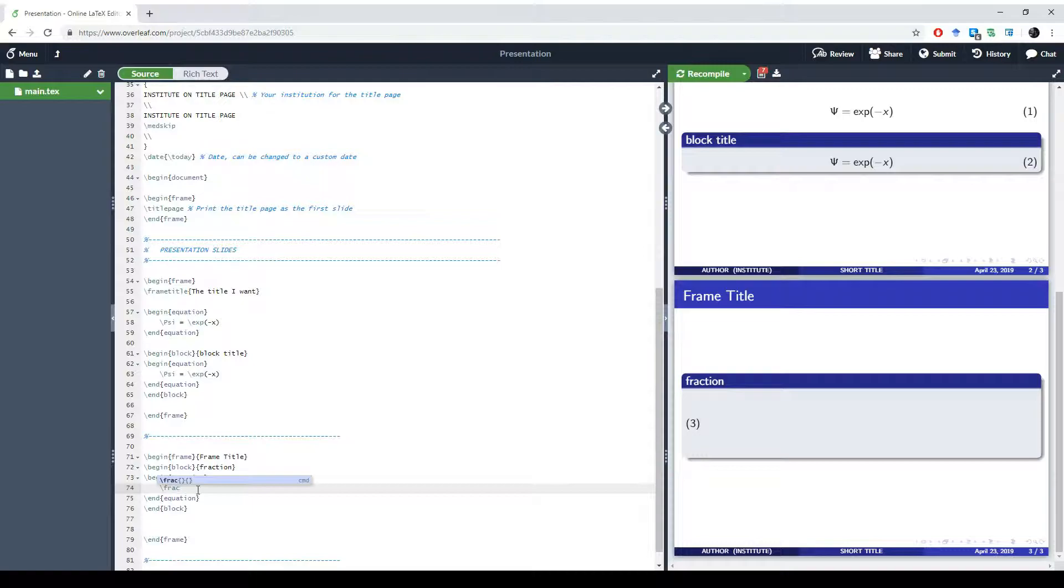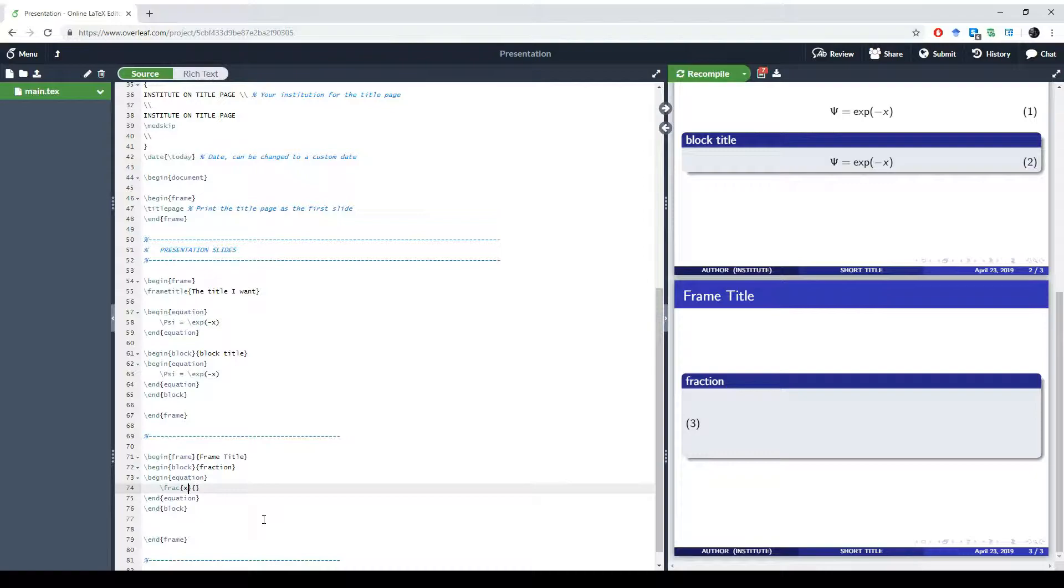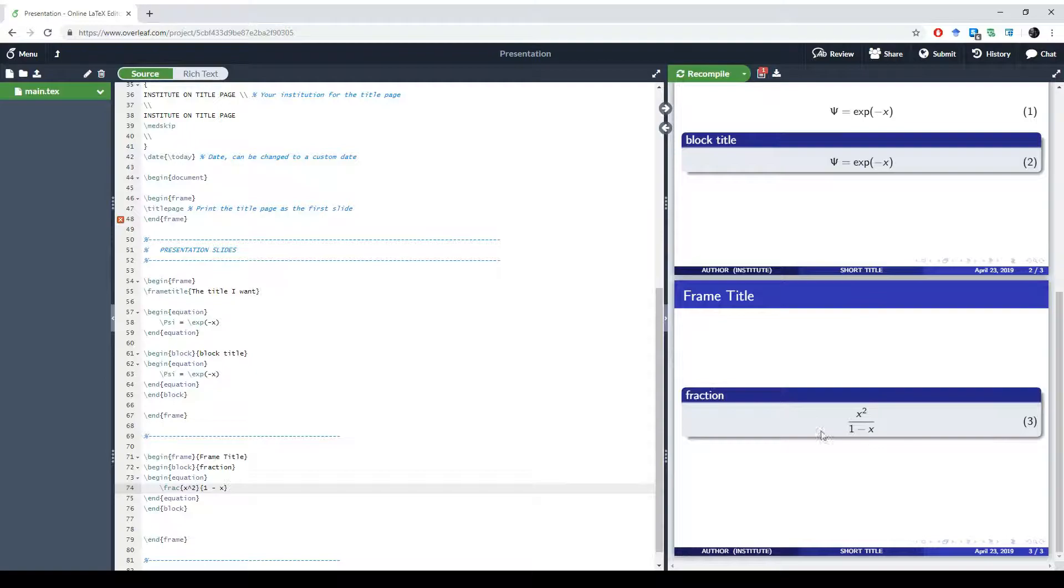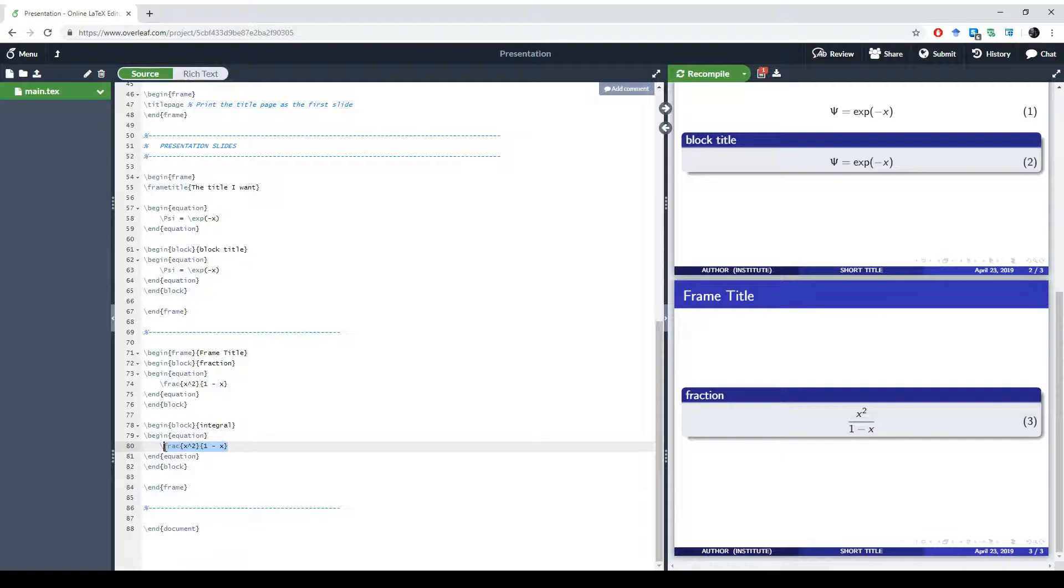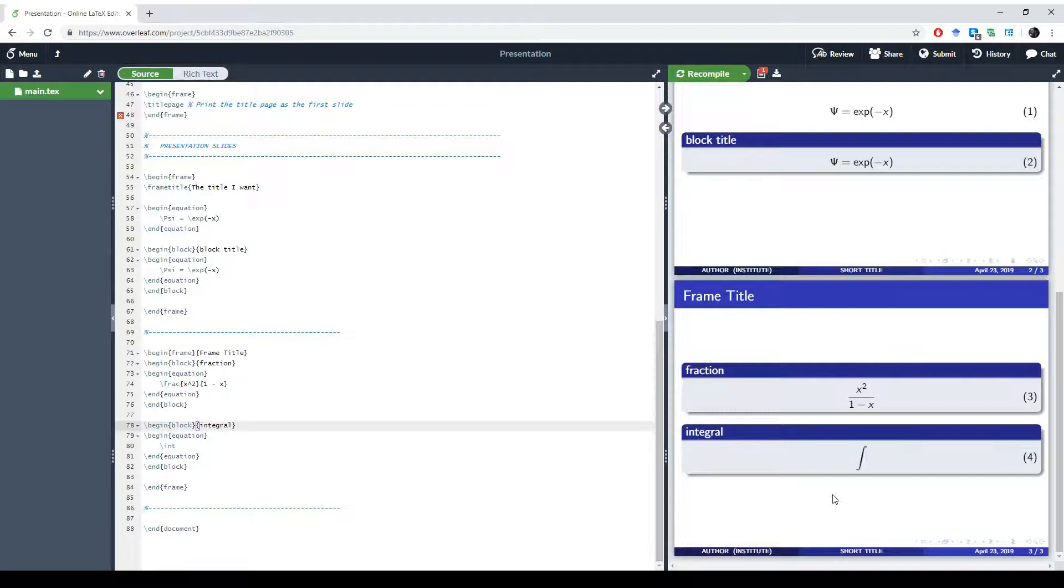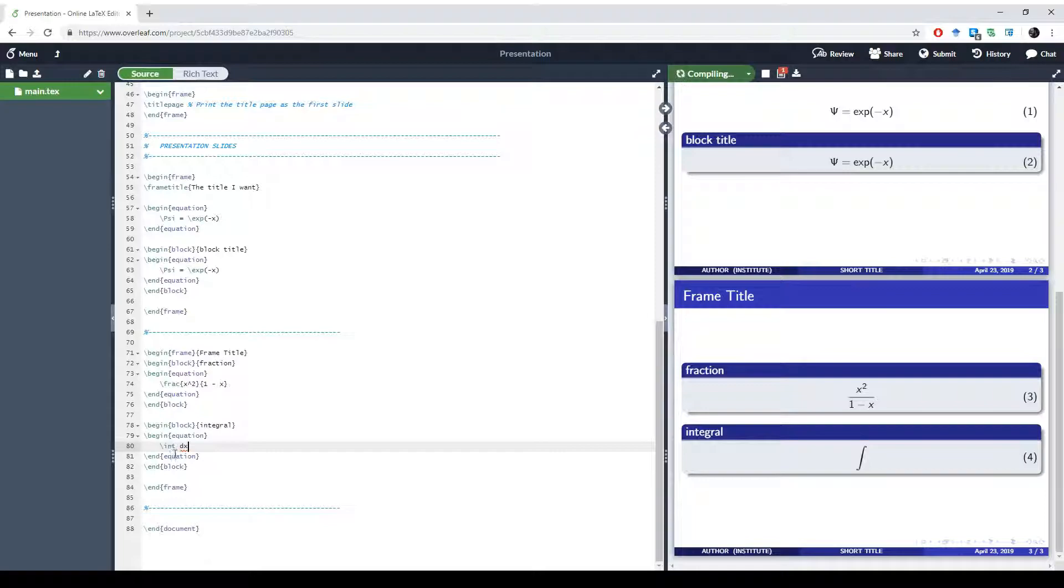In LaTeX, if we want to make a fraction we use backslash frac, and we've got two parentheses: one for the upper part of the frac and one for the lower part. If I type x squared and maybe 1 minus x, we can see when we press ctrl s to render we get a nice fraction. This is simply how we would make fractions in equations in LaTeX. We might also want integral signs. For this we simply type int and we can see it gives us an integral sign. Often we would like it to be accompanied by a dx, so we can simply write that afterwards.